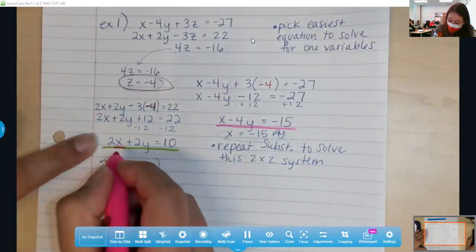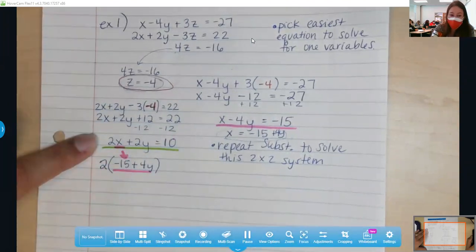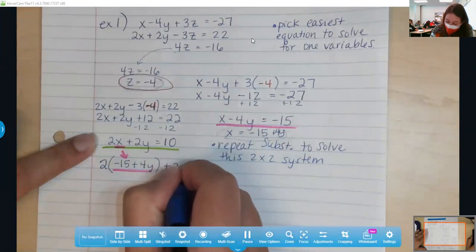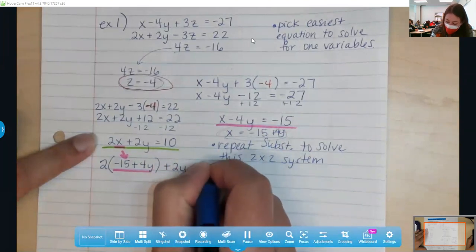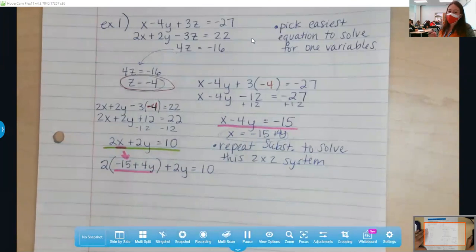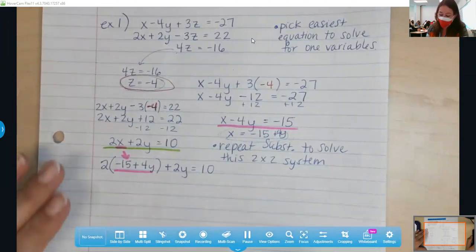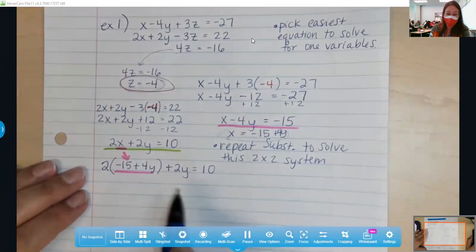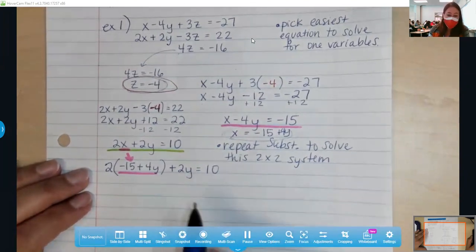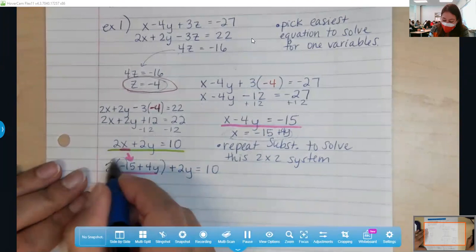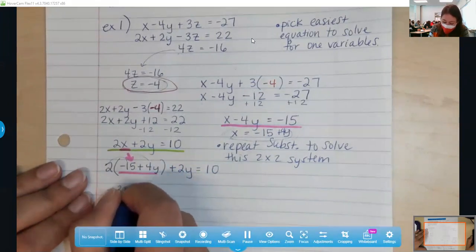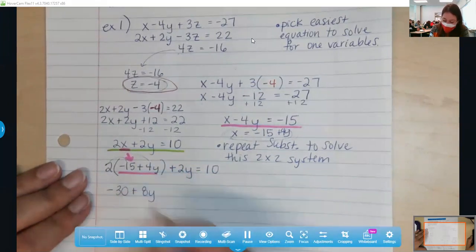Going back to the unused equation — we're going to replace, aka substitute, what x is equal to. We just found x equals negative 15 plus 4y, so we replace x with that. And now we finally have it down to where we only have one variable. We already know z, which is nice. This is going to allow us to get y. Then because it's a triple — x, y, z — we'll have to go back and get that last variable, but we can handle it. Distributing gives us negative 30 plus 8y.